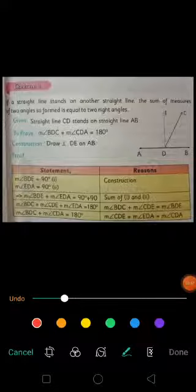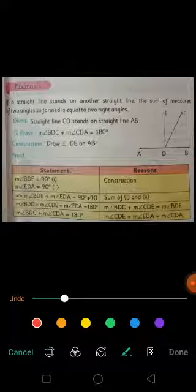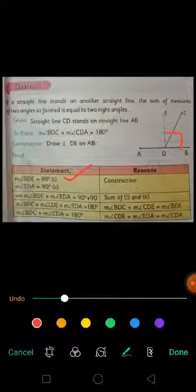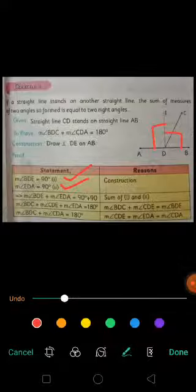Moving towards the proof. In the proof we can see that on the left hand side there is a statement column and on the right hand side there is the reason column. We will write one statement and give the reason for it. So first, angle BDE equals 90 degrees — named equation 1. In the next statement, angle EDA equals 90 degrees — named equation 2. The reason is that we drew perpendicular DE on AB in the construction.